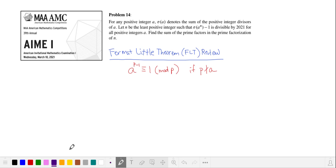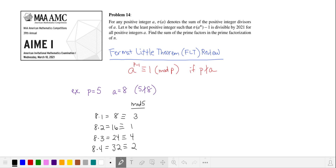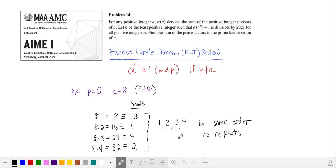Let's look at an example. Let's take our prime to be 5 and let a equal 8. We're going to multiply 8 by all the numbers from 1 to 4 and calculate their mod 5 residuals. So 8 times 1 is equal to 8, and in mod 5 that's equivalent to 3. We multiply from 1 to p minus 1, and we notice that all the mod 5 residuals are the first p minus 1 numbers. These aren't necessarily in the same order, but there are no repeats — every one is unique.